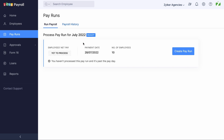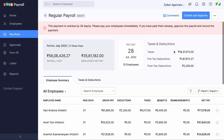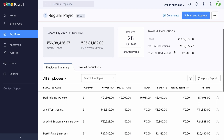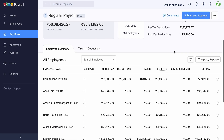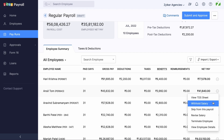When logged into your payroll account, click Create Payrun and select an employee. Click the More icon. There will be an option called Withhold Salary.